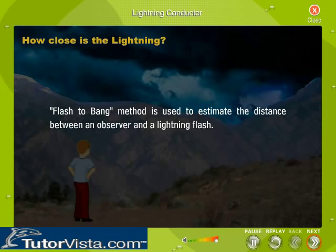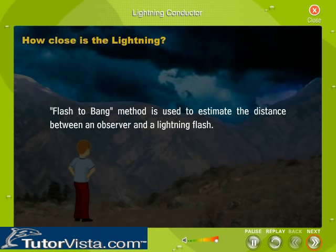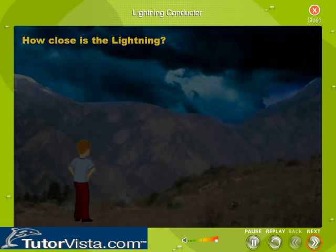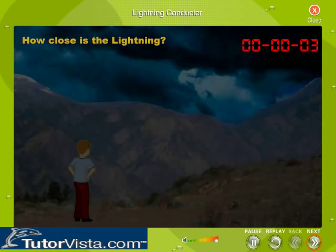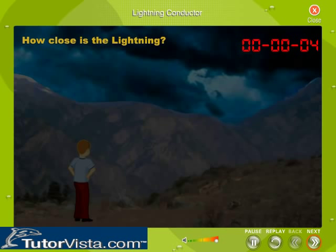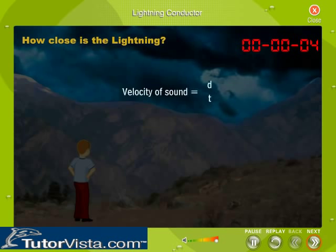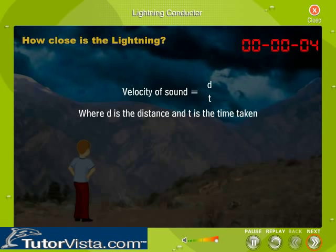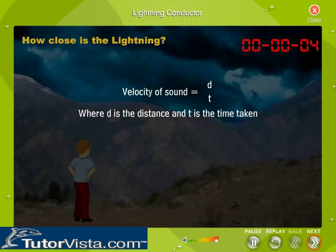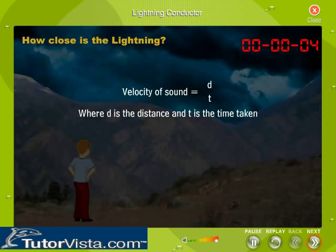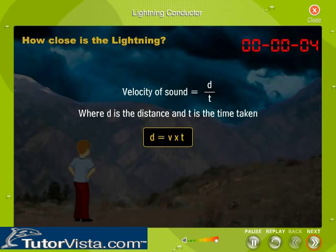The flash-to-bang method is used to estimate the distance between an observer and a lightning flash. If you observe lightning, count the number of seconds until you hear thunder. The velocity of sound is equal to d divided by t, where d is the distance and t is the time taken. The distance between the observer and the lightning flash is calculated using the formula d = v × t.